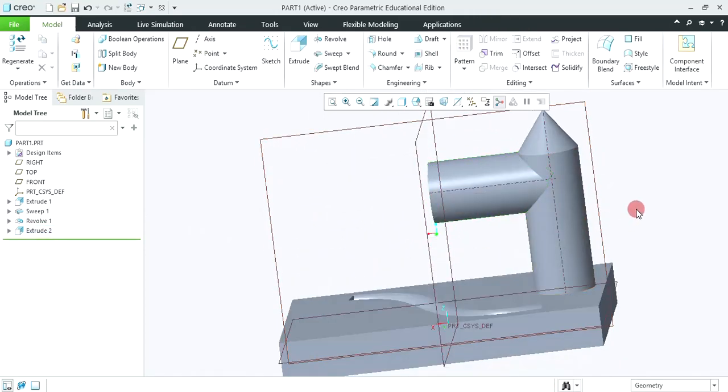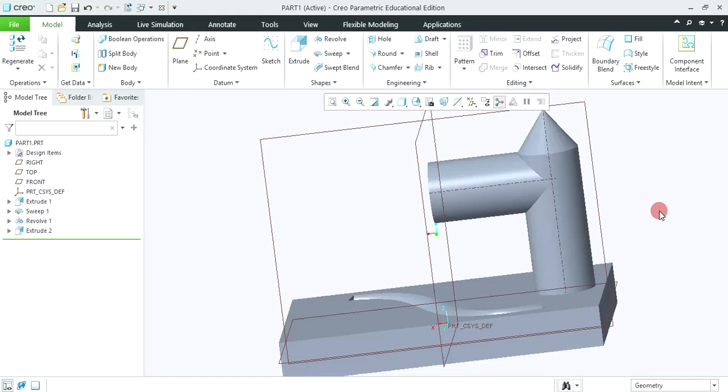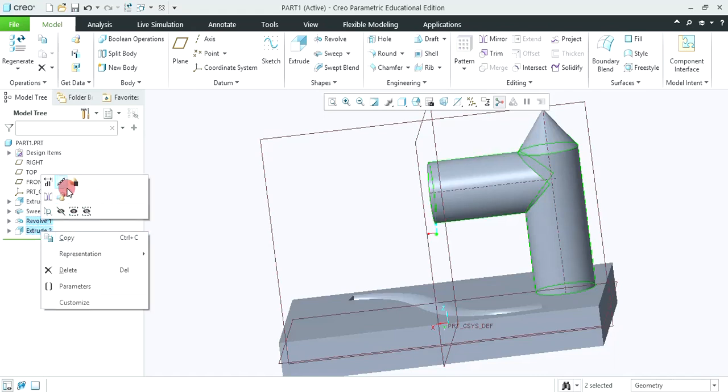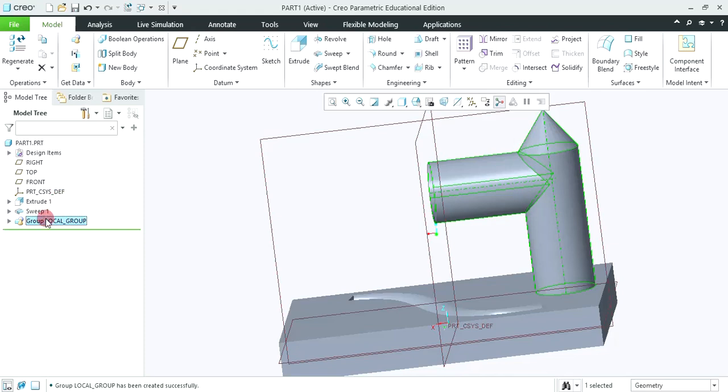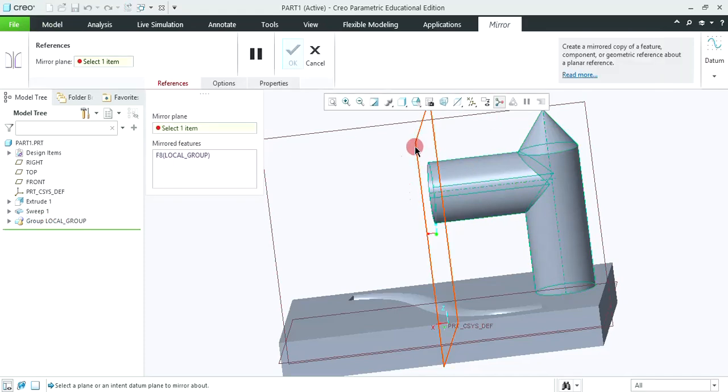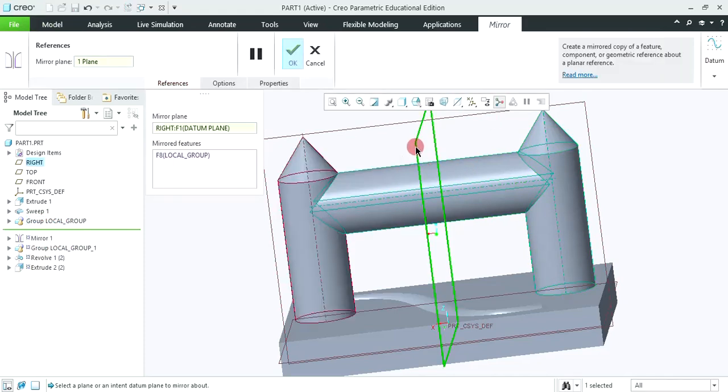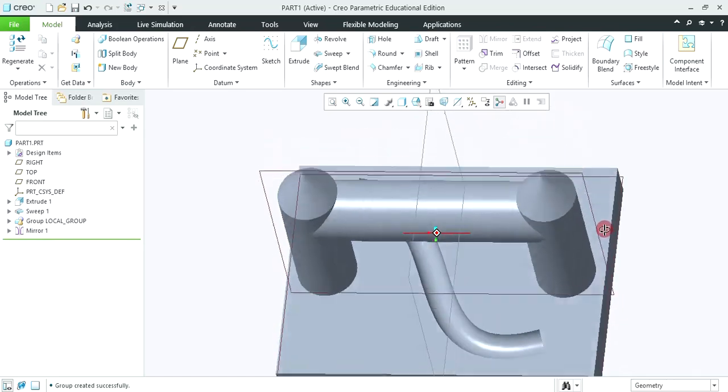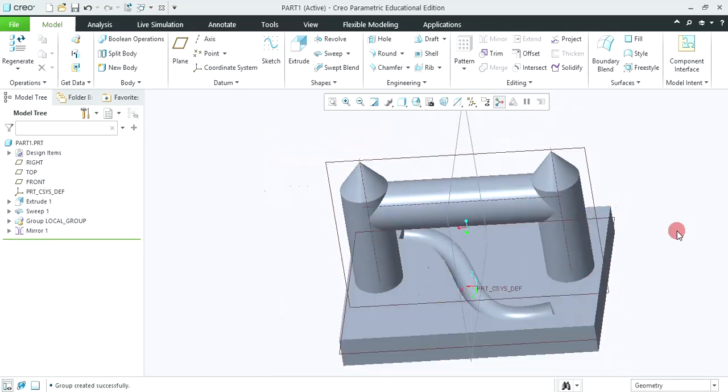Now we are going to create a mirror image of these two objects. But it is not possible to select the two objects simultaneously. So we are going to select these two objects by using control key and then make it as a group. So click on this group icon, it will be created as a group. Now these two atoms will get selected. Click on mirror, select this center plane and click on OK to accept. So in this way you can able to create.